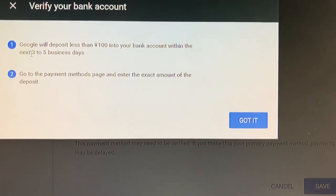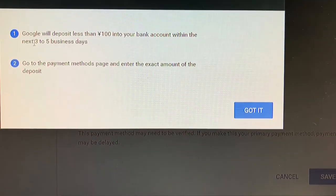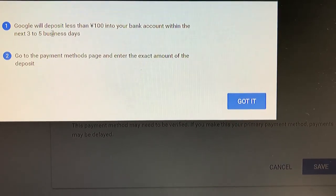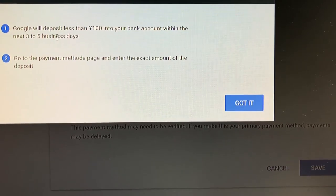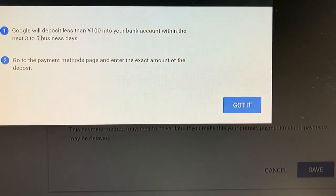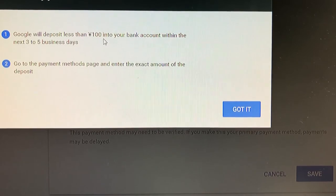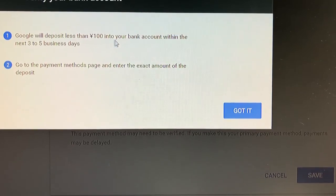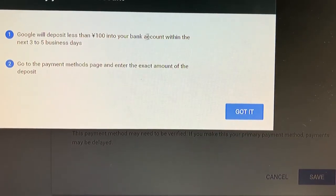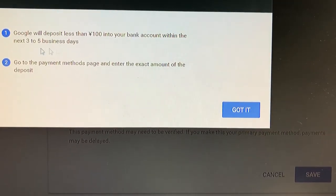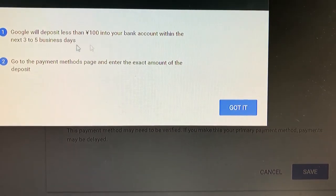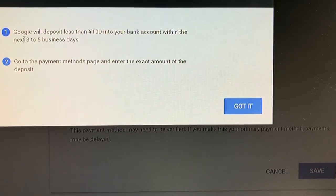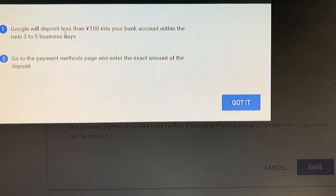Google will deposit less than 100 yen into your bank account within the next three to five business days. Go to the payment methods page and enter the exact amount of the deposit. If you understand this, click Got It.